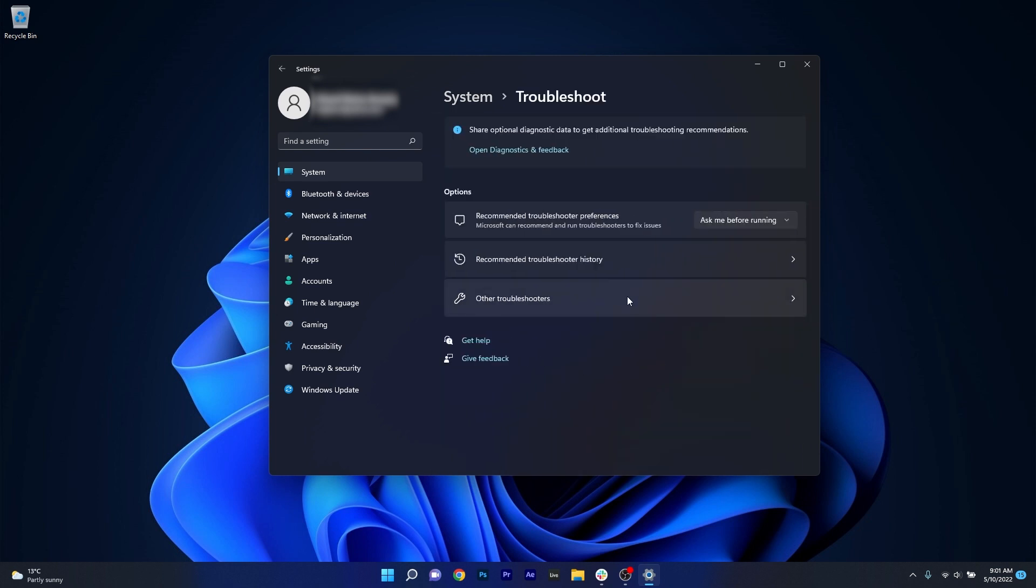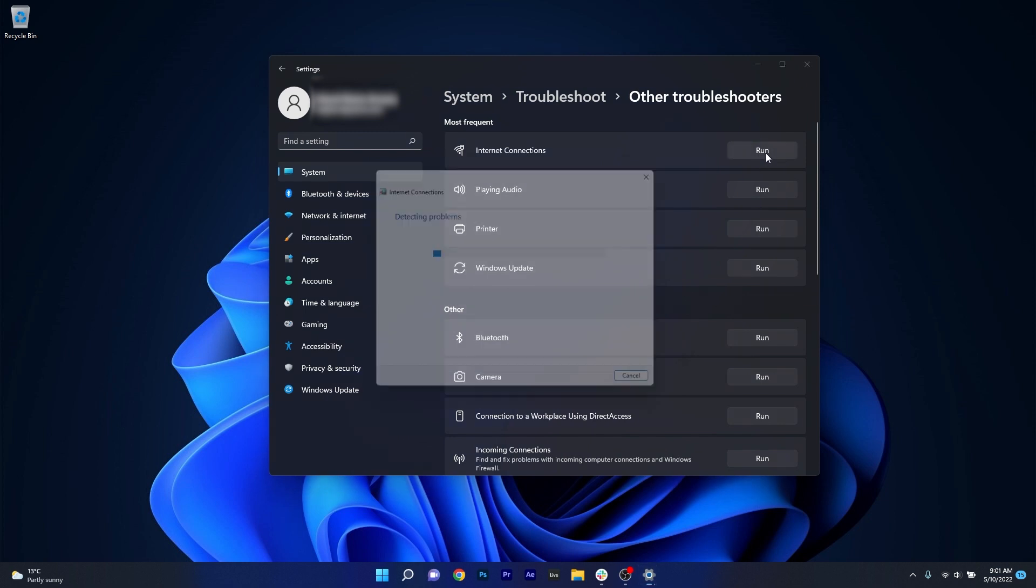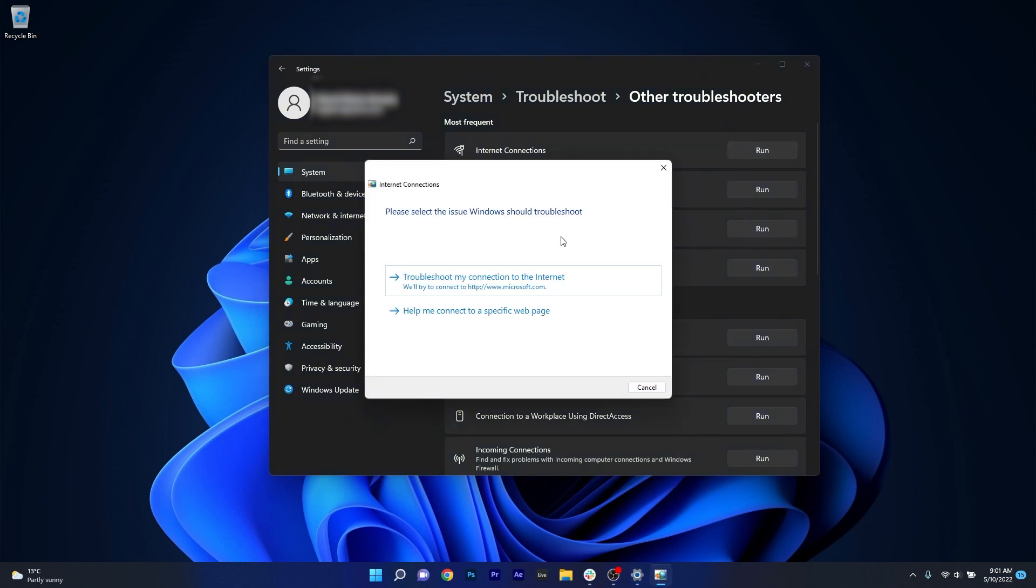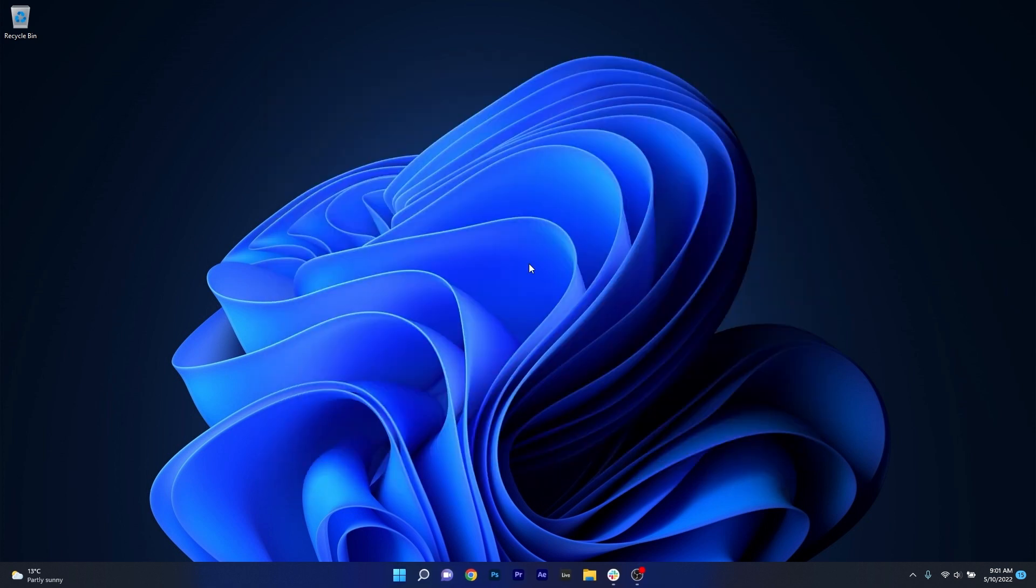Now in here, click on other troubleshooters and lastly just click on the run button next to internet connections. Now Windows will try to find any issues and fix them as soon as possible. Now you can close both of these windows, restart your computer, and then check if Twitter will work properly.